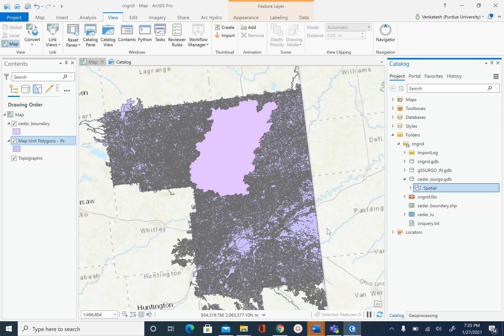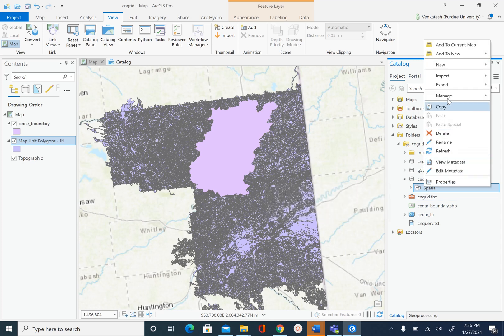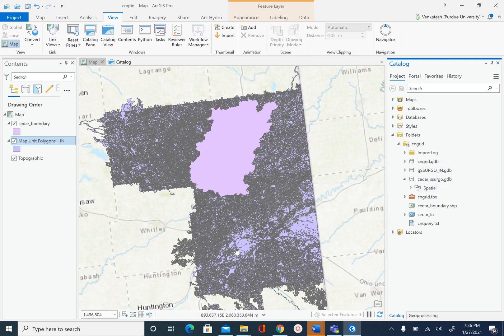What we are going to do now is import all the map unit polygons inside this spatial feature dataset. There are multiple ways to do that. One way is simply right-click on spatial and use the import feature class function, which will import the map unit polygon into our spatial feature dataset. However, we don't need all these polygons.